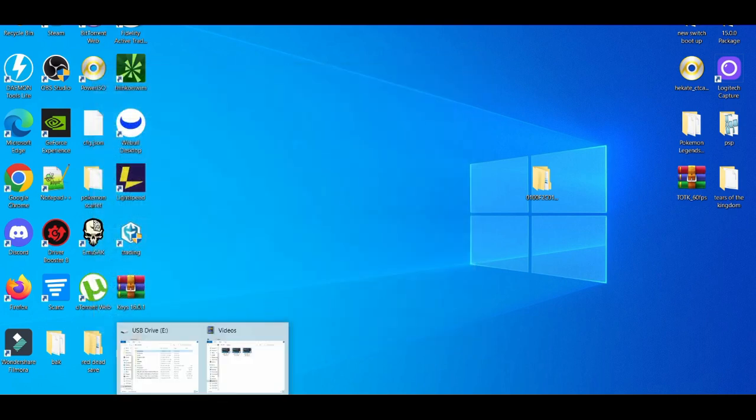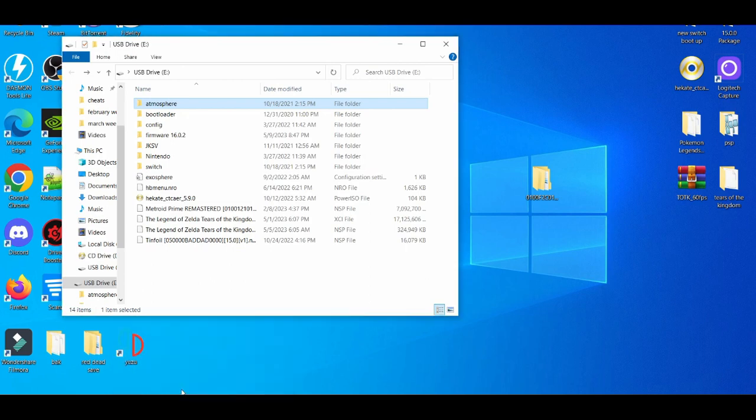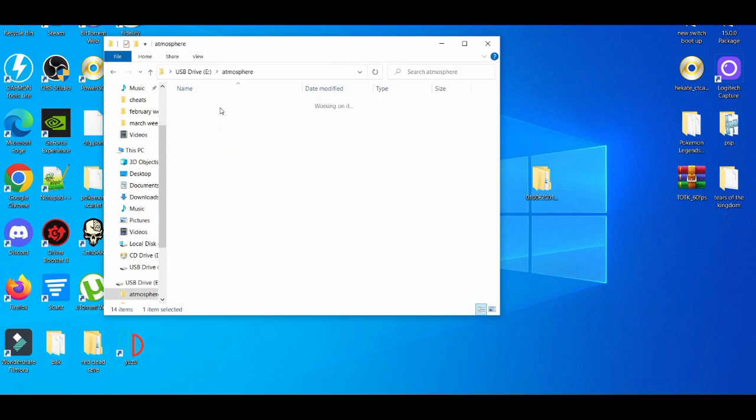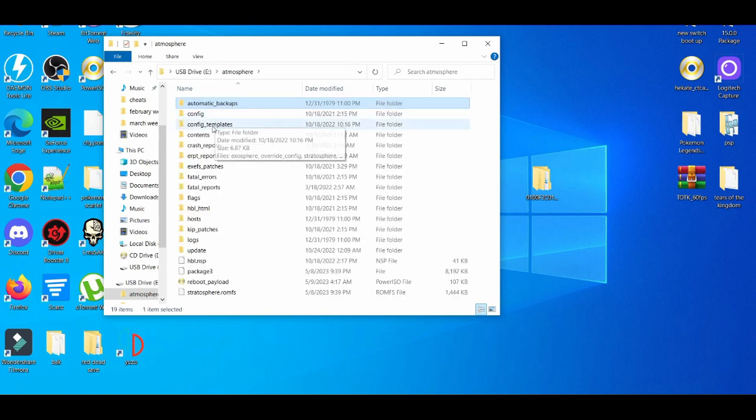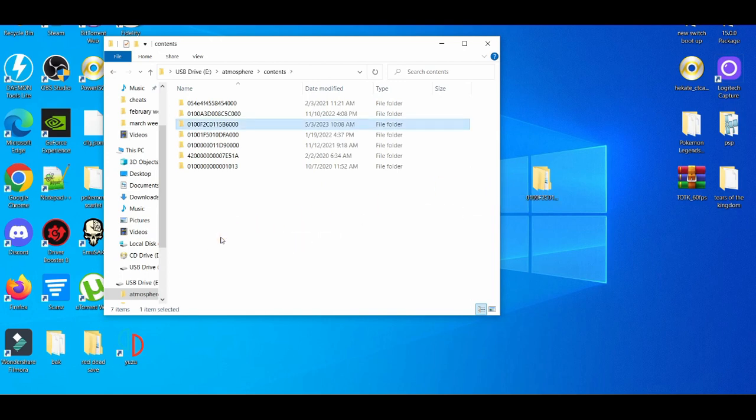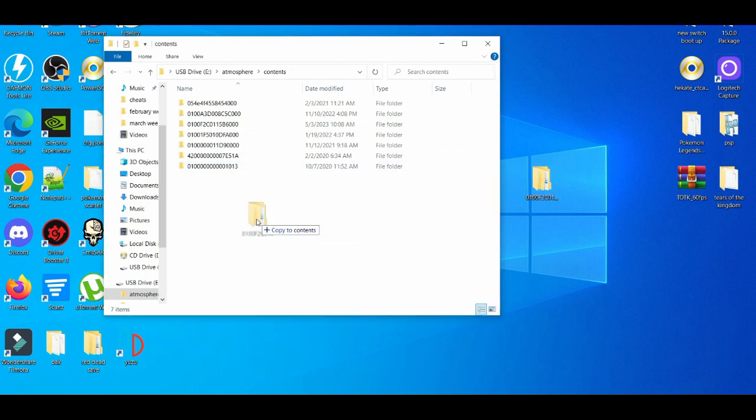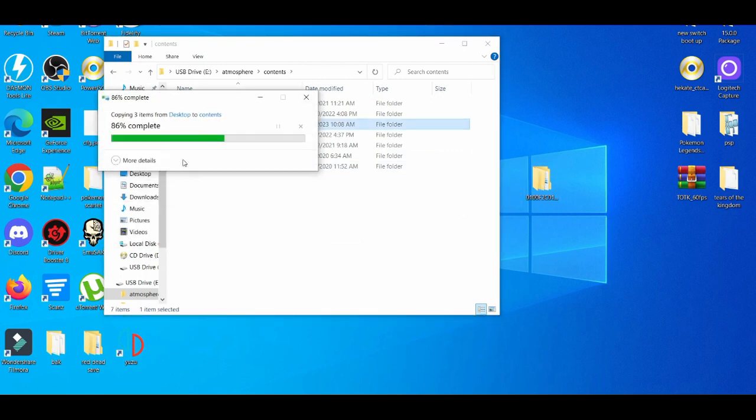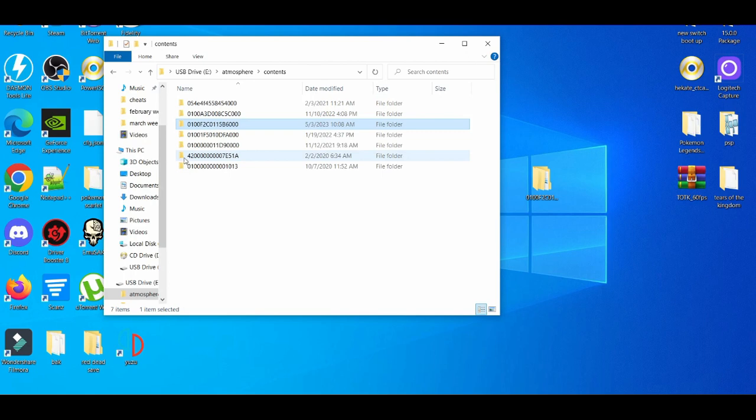We're going to head to our custom firmware drive. Like I said earlier, I'm going to click on Atmosphere, go to Contents, and you're basically going to drag and drop this file. Drag and drop it and replace the existing file.